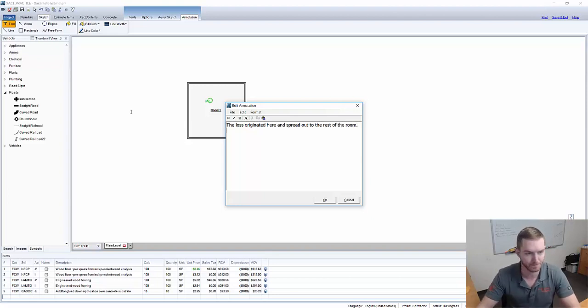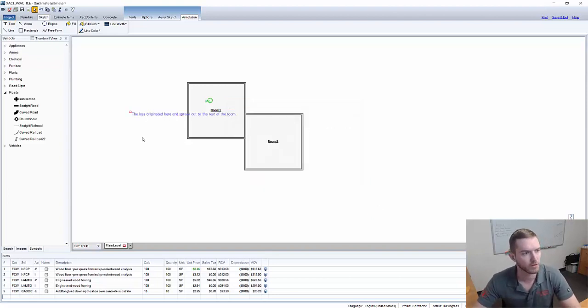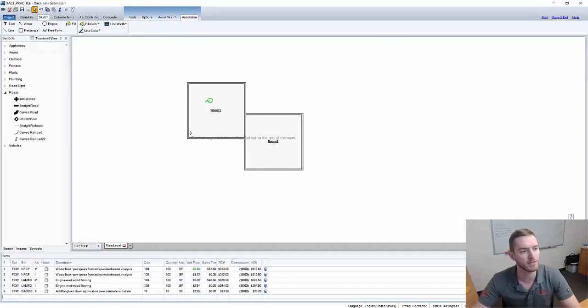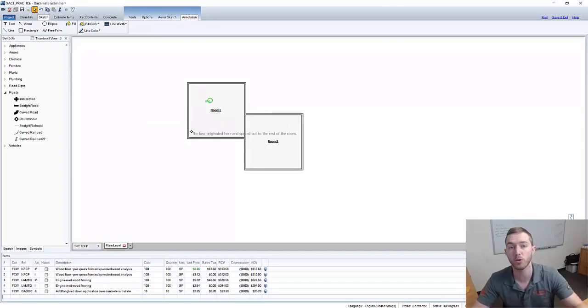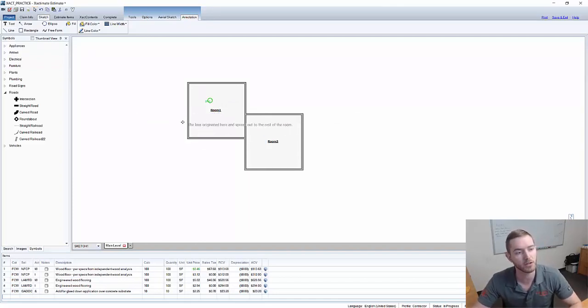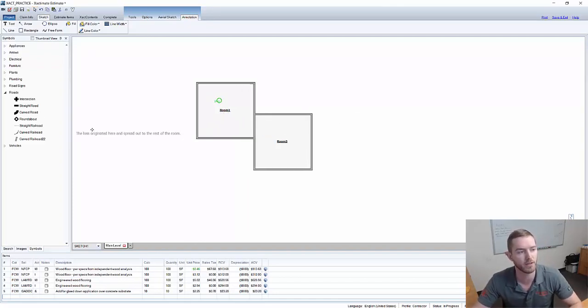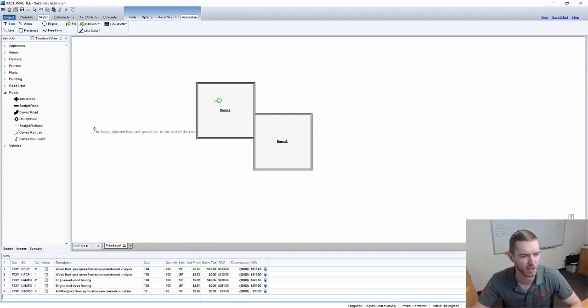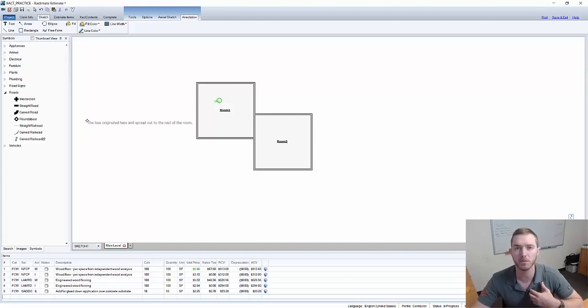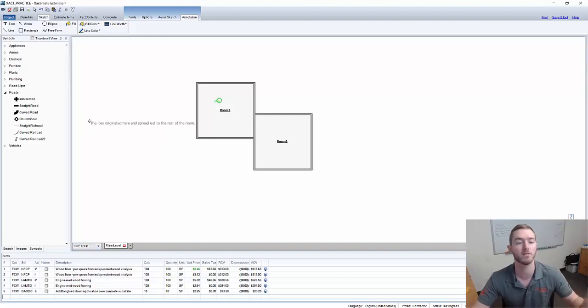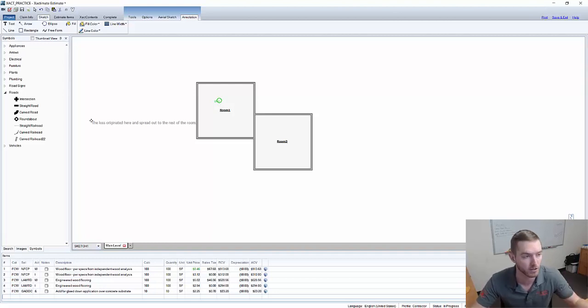Alright so if I have that right here and the loss is down in this corner right down here it's going to be difficult to post that here with it spreading out the whole thing. So I want to be able to move this and orient the text so that it makes sense. There's two ways I can do this.